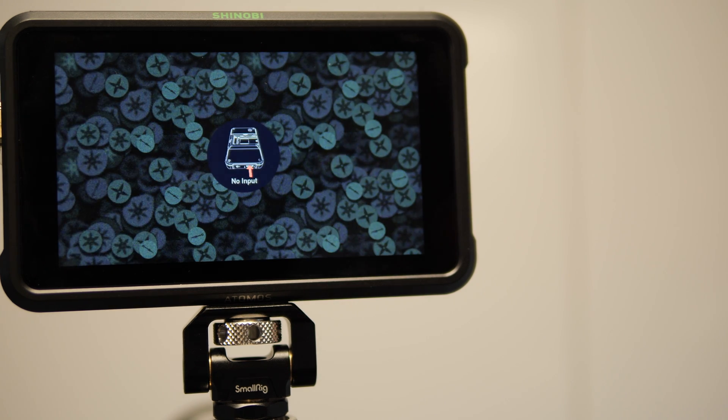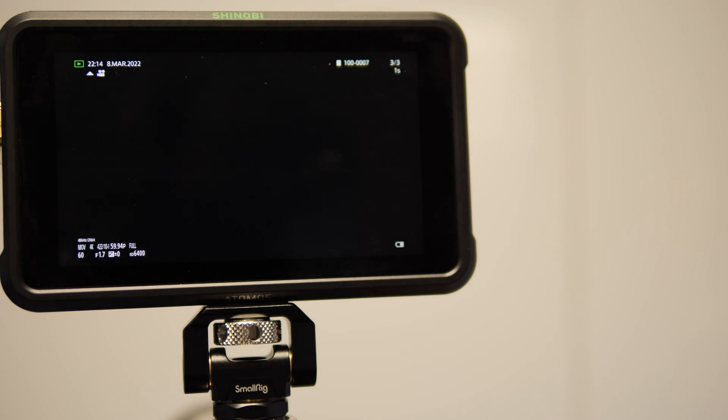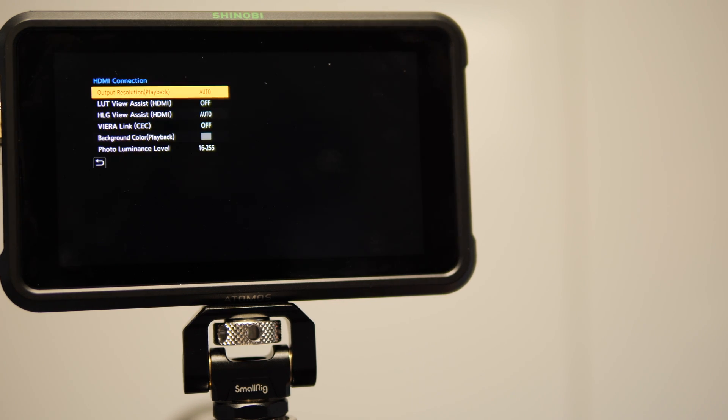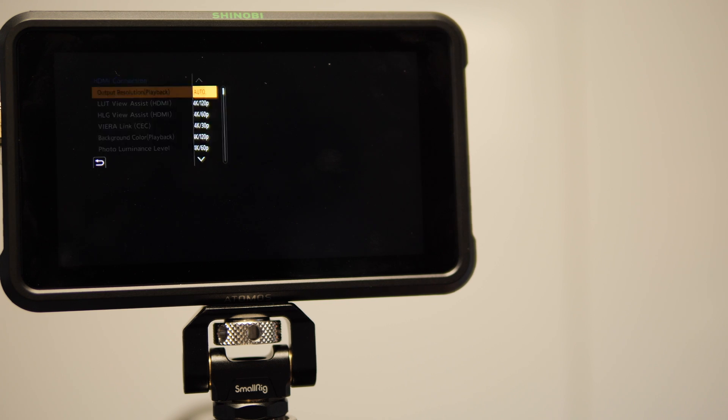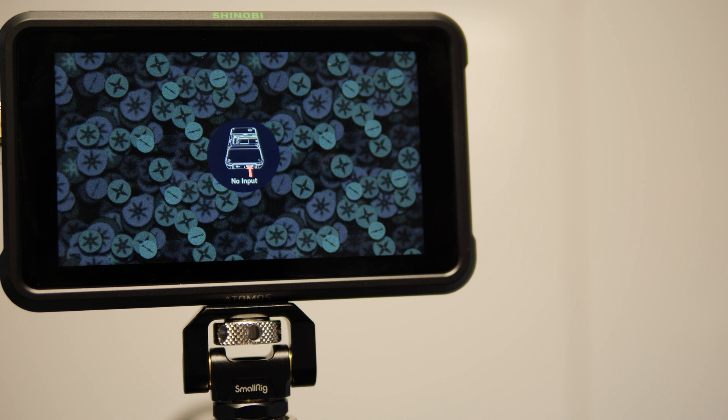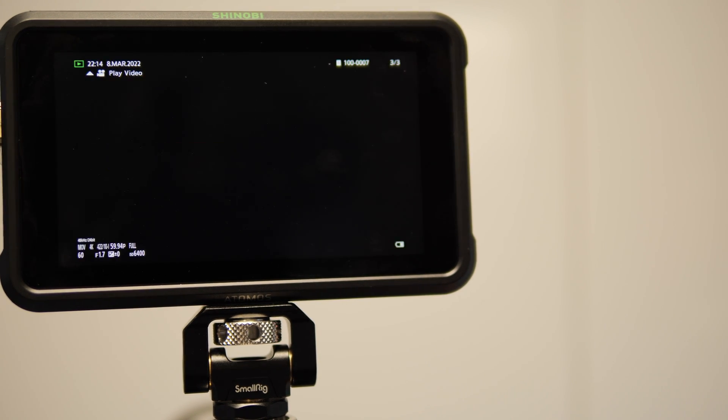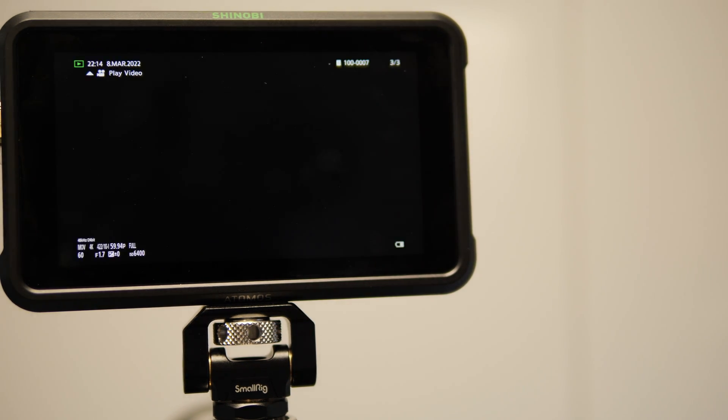The final step that I do is to go into the camera setup in playback and change the output resolution in the HDMI setting from auto to 1080p, which is the same resolution that I'm using when I'm monitoring. This means that when I then switch between monitoring and playback, I don't have any delay.